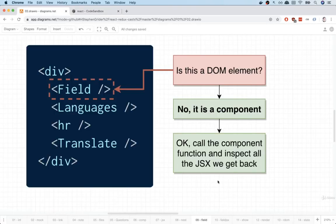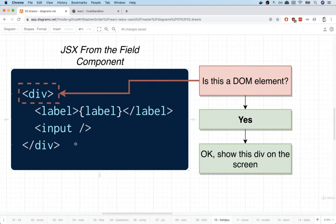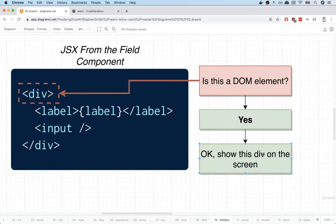So really quickly, let's walk through that process. So here are some of the JSX that was returned from the field component. React is going to walk through all this stuff as well. So it's going to take a look at that opening div, say, is this a DOM element? Yes. Okay, I'll show that on the screen.